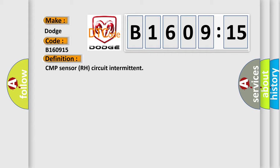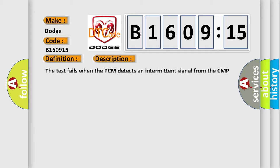And now this is a short description of this DTC code. The test fails when the PCM detects an intermittent signal from the CMP sensor.